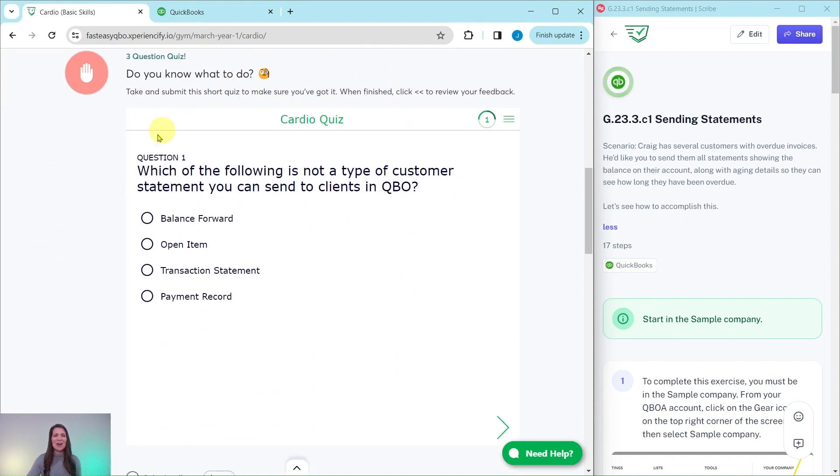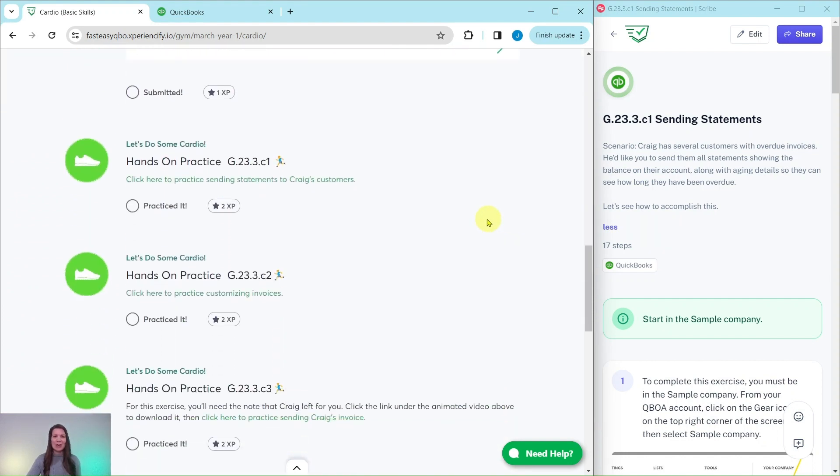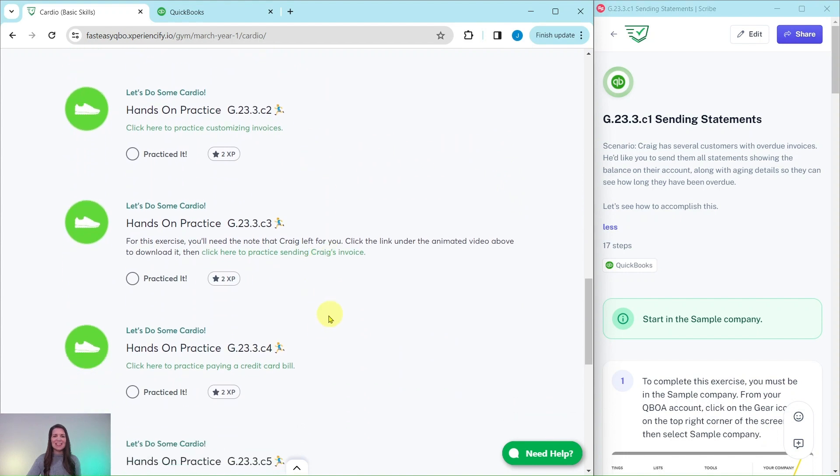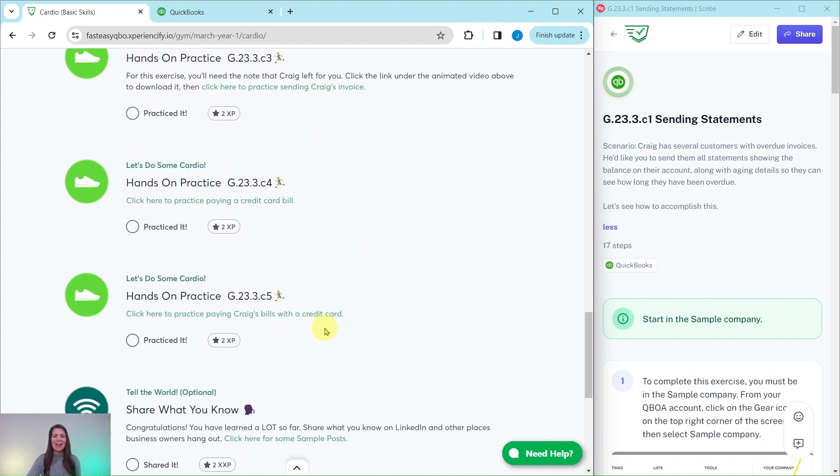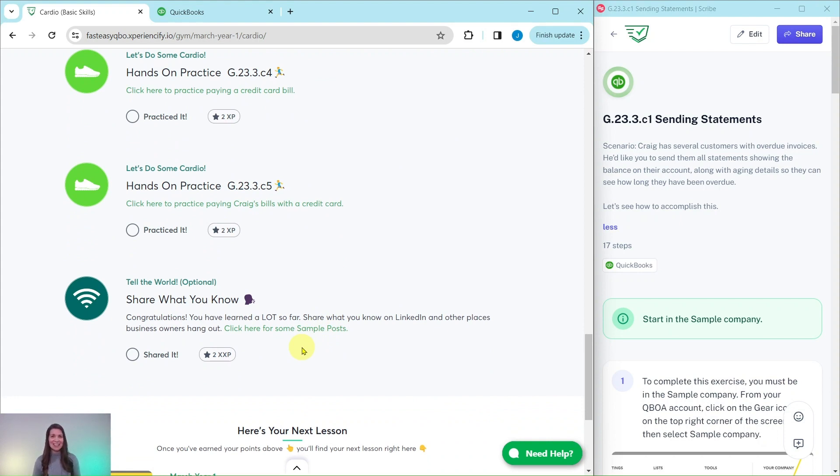Further down is an interactive pre-assessment quiz. Below that are the exercises in this section. And at the bottom here is an optional area where after you have completed all of the exercises in this section, we do have some sample posts that you are welcome to use on your LinkedIn to share with everybody what you have learned so far.